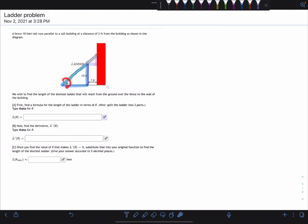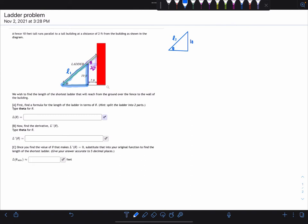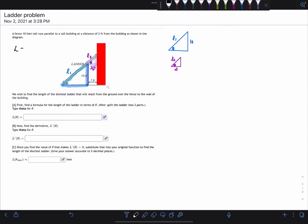We know that interior angles are congruent, so if this angle is theta, then this one is also theta. This part is also two feet, so we can see the triangles themselves. This triangle has 10 feet and theta, and this part of the ladder we'll call L1 — the first, smaller part of the ladder. The smaller right triangle has theta and two feet, and this will give us the second part of the ladder, L2.